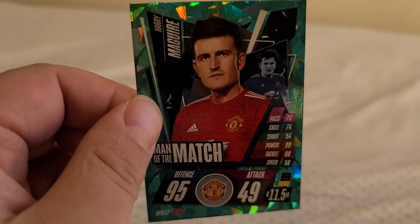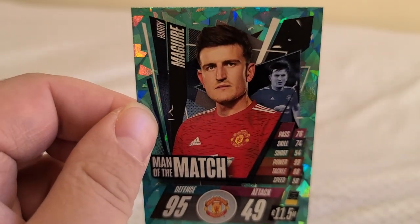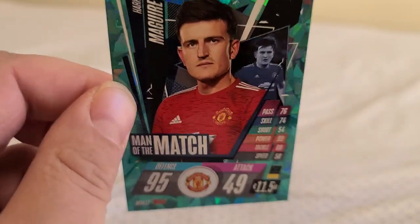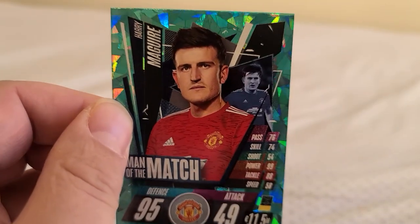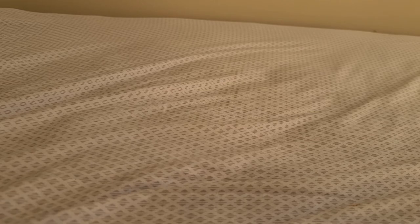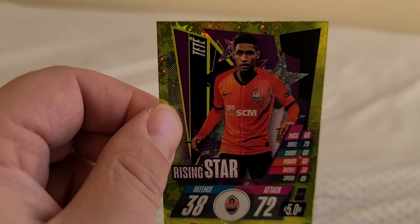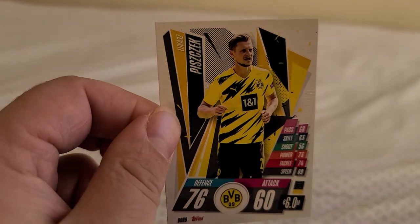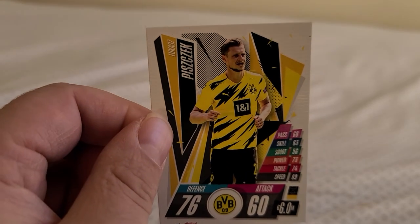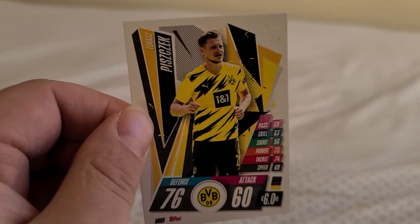Almost done here guys. Harry Maguire from Manchester United. I like the appeal of these cards, the nice colors. Okay, Tete from FC Shakhtar Donetsk, another one name player. Lukasz Piszczek from Borussia Dortmund. I think this is my second one of him today.